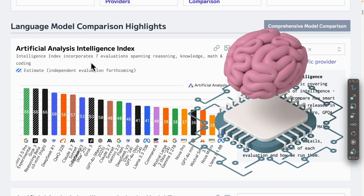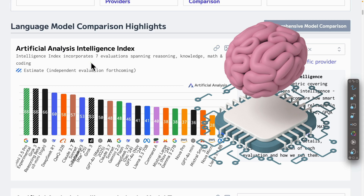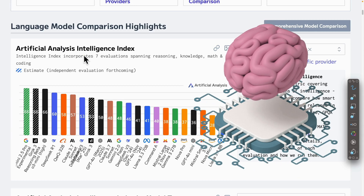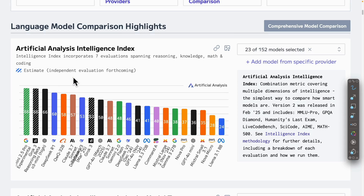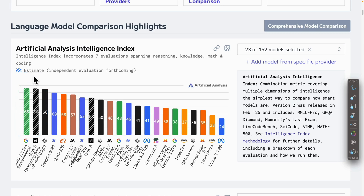If the general intelligence index is what you care about — how smart a model is by overall usage — we can use this chart to evaluate. It uses seven evaluations like reasoning, knowledge, math, and coding to assess the intelligence index. The ones with the highest intelligence index are Google Gemini 2.5 Pro, as well as Grok 3 and O3 Mini from OpenAI. For the solid bar charts, GPT O3 Mini and DeepSeek R1 remain dominant in the general intelligence index.